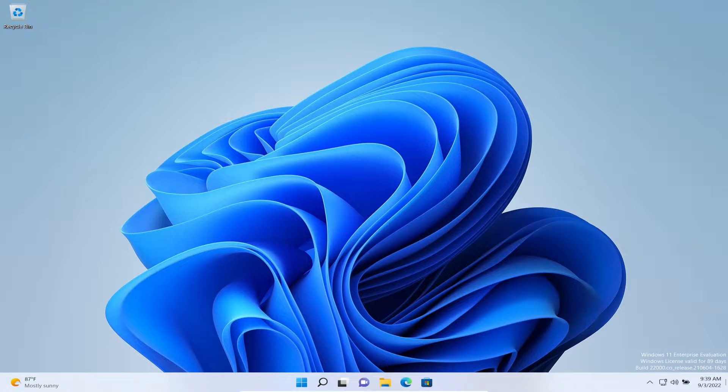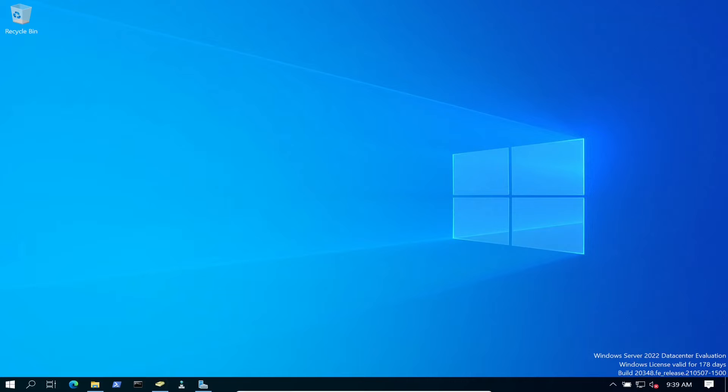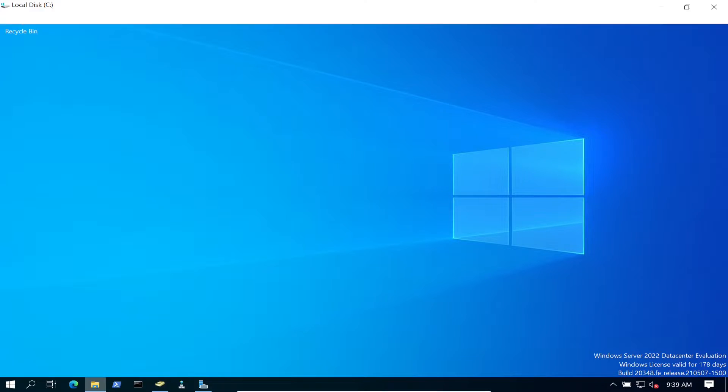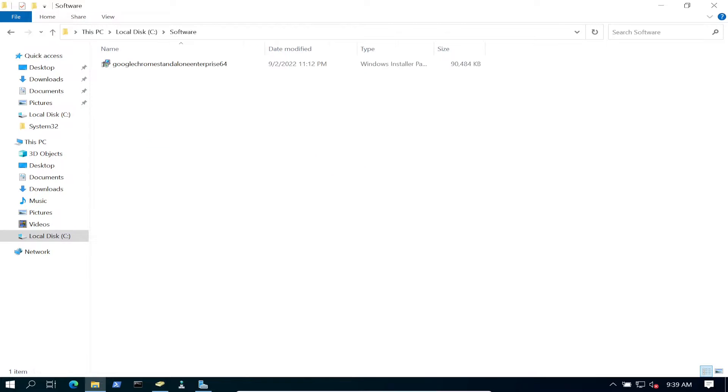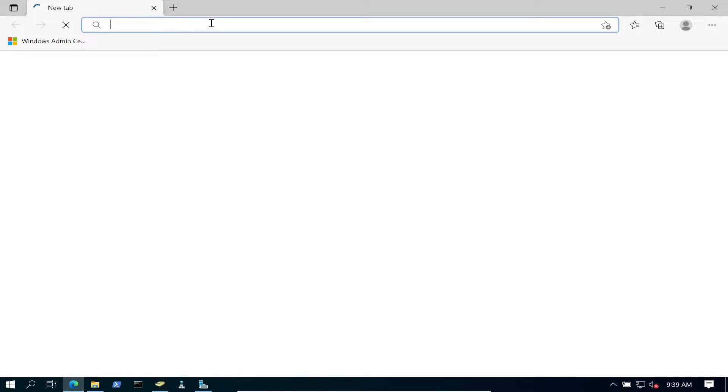On our domain controller, first we have to create a folder. I already did that—I named it Software, and inside Software I downloaded the MSI.